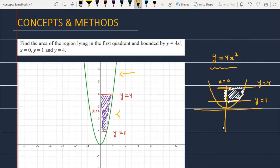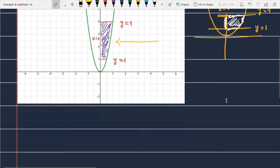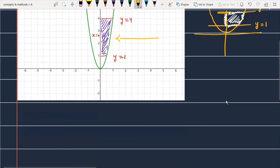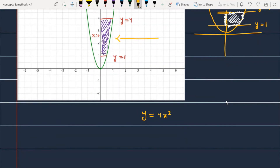We have to calculate this area. If I use the vertical strip to calculate the area, it will not be comfortable. So instead, we will use the horizontal strip here, which means we will convert x in terms of y.